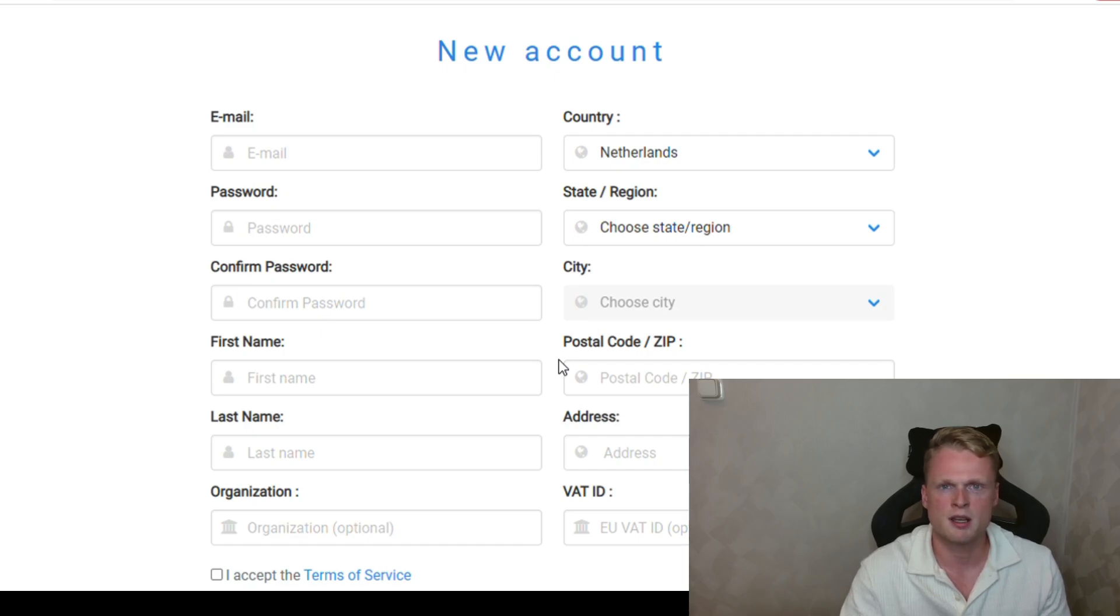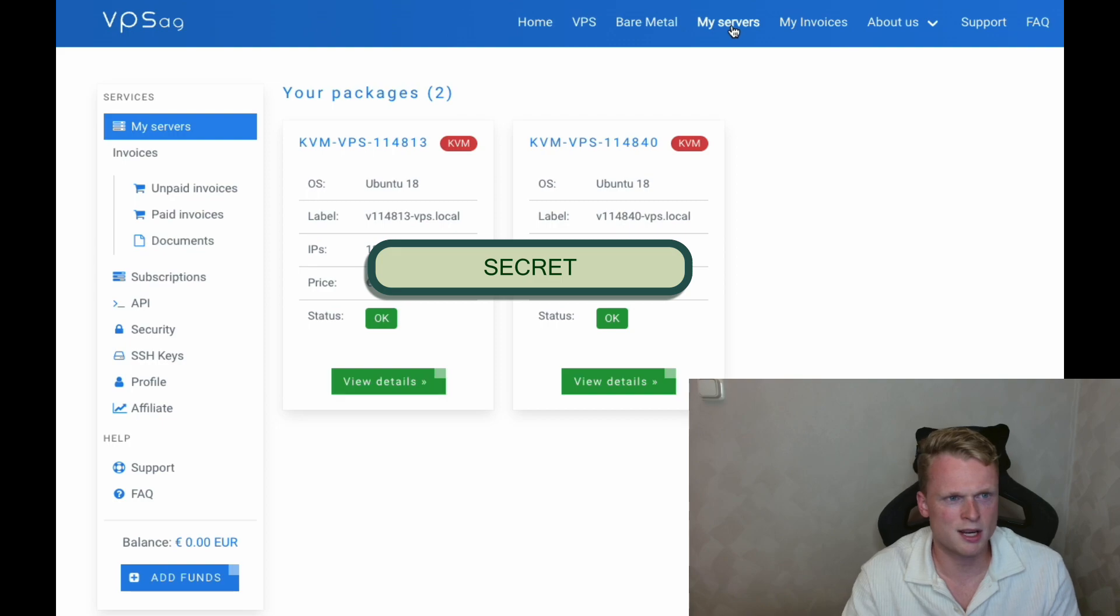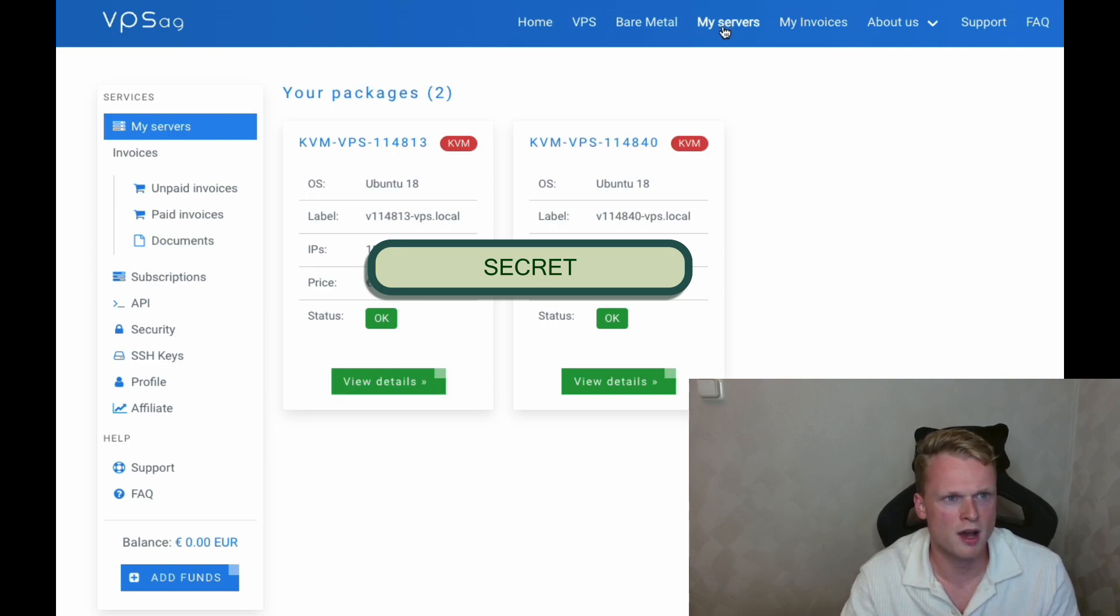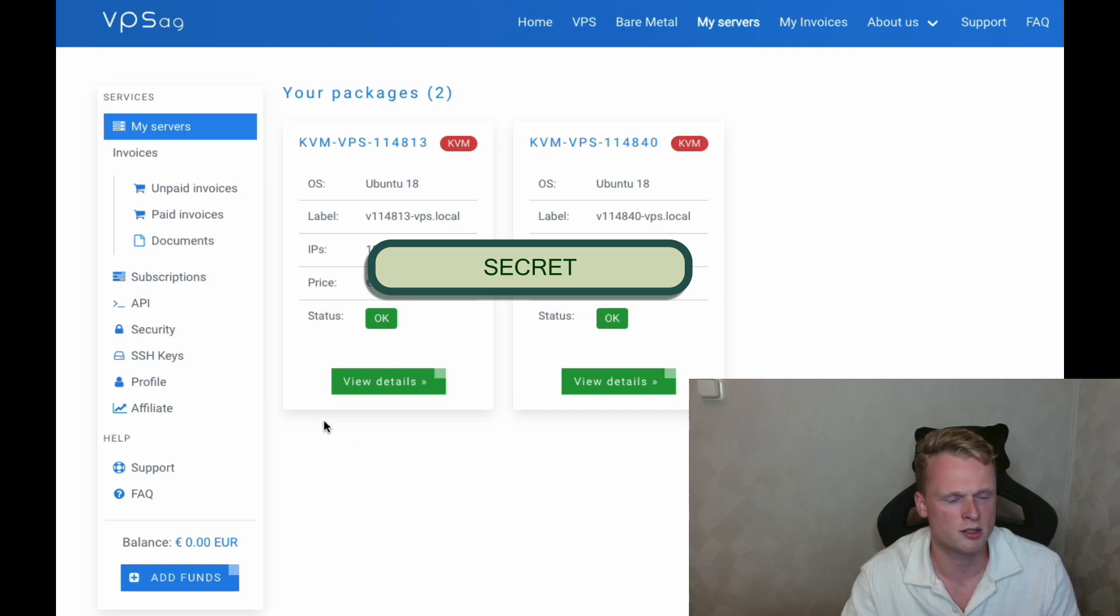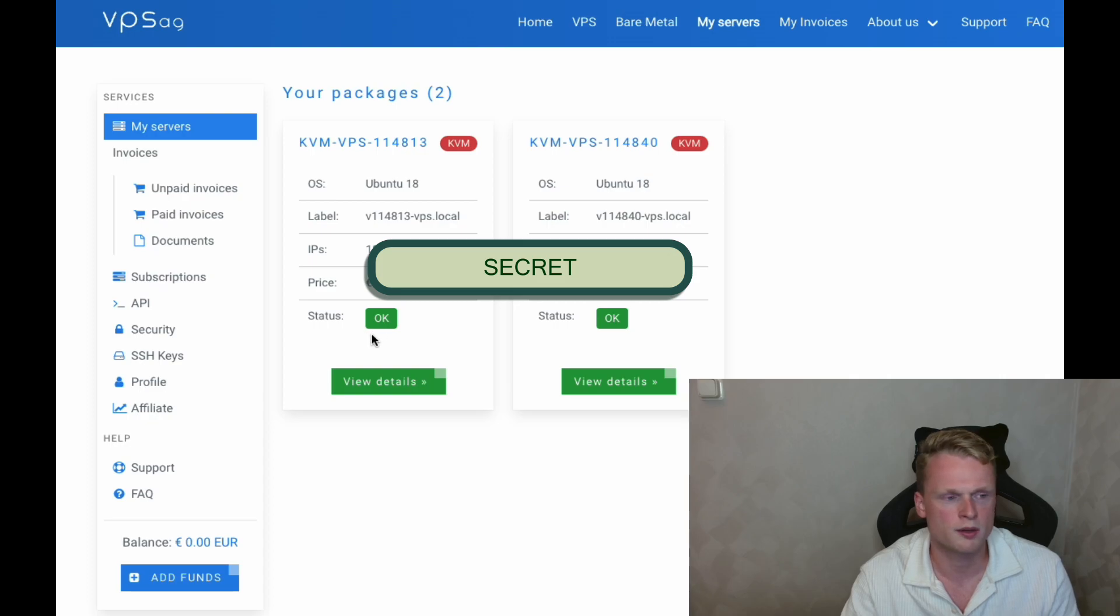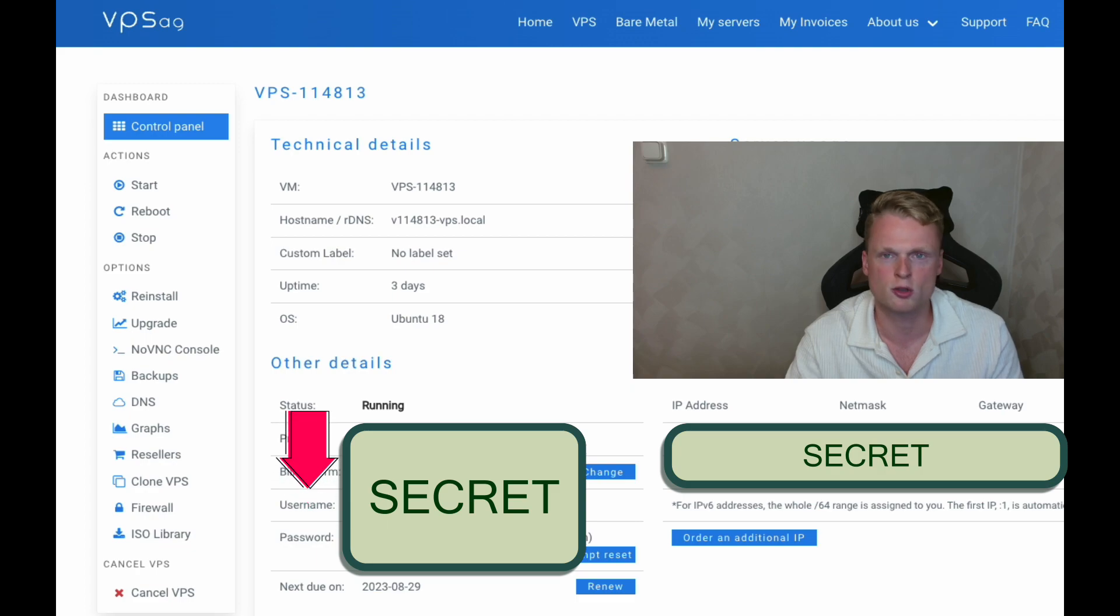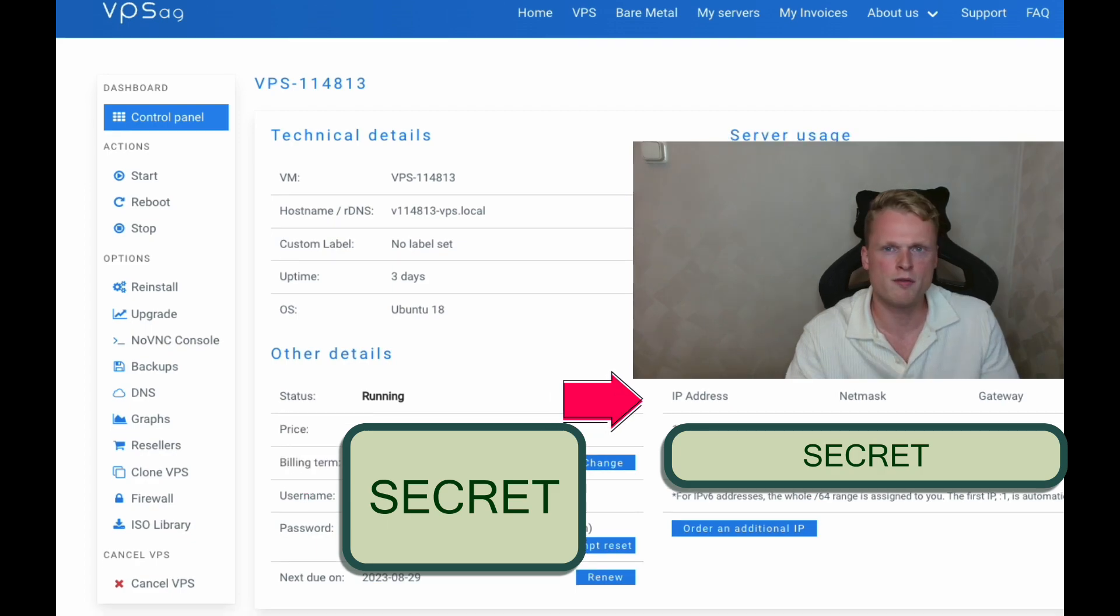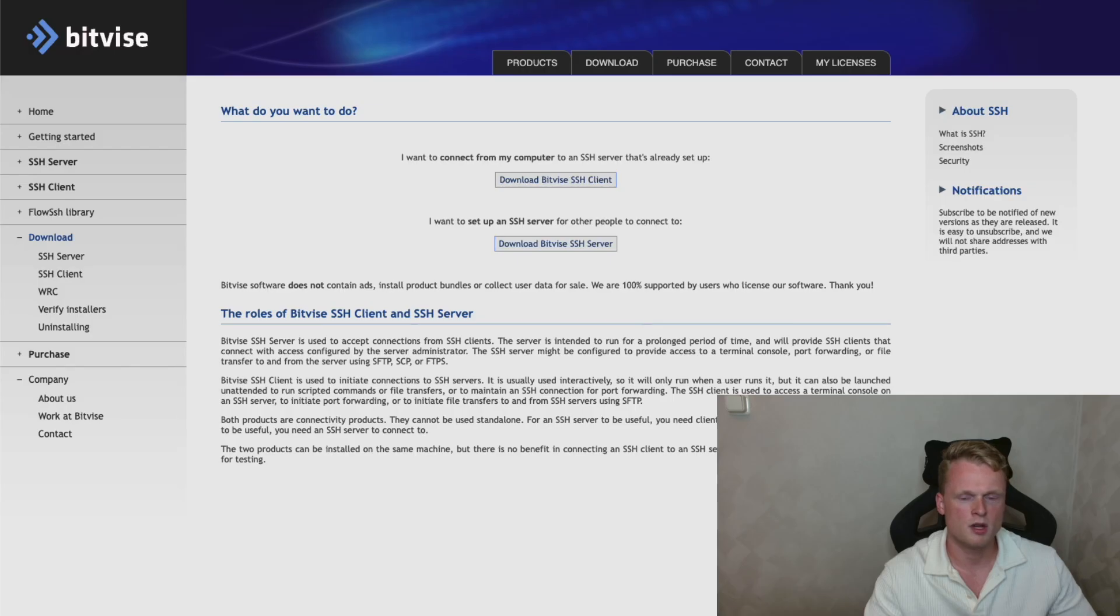First, click on my servers. You can find it on the top. After clicking on my servers, you can see your server is installed. It needs to be status. Click on view details. And now you can see your password to log in. You can find on the right side your IP address. We also need it for the next step.